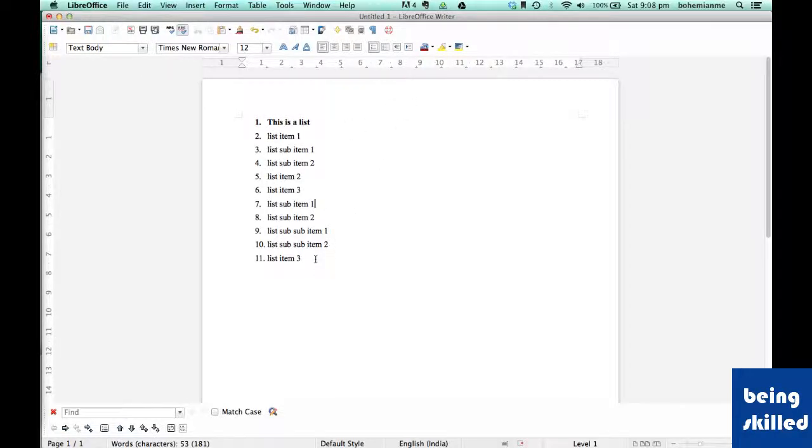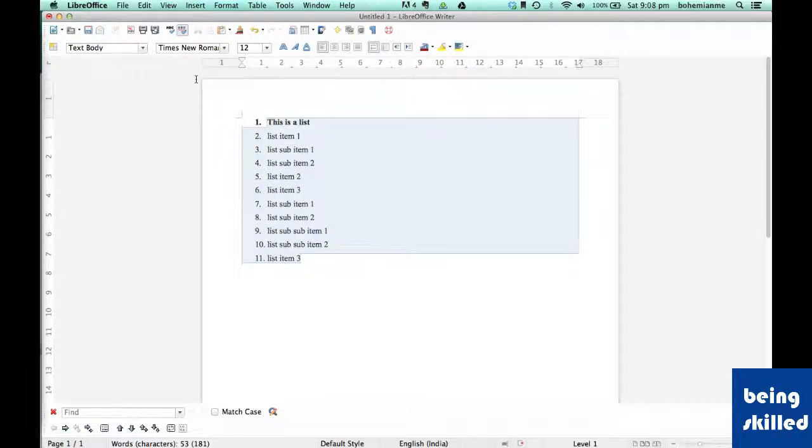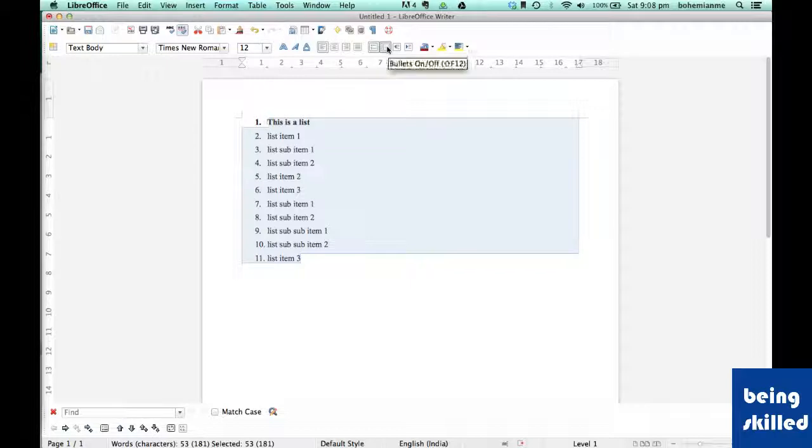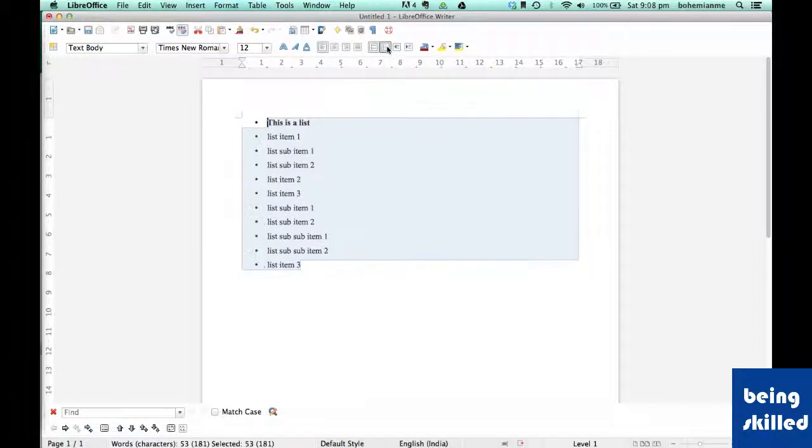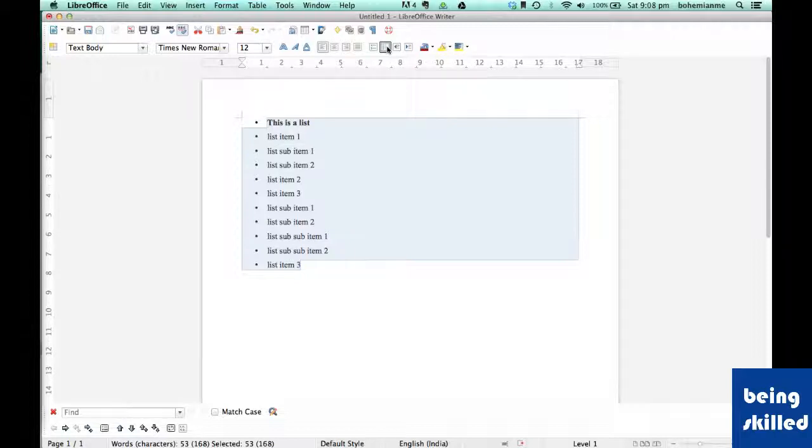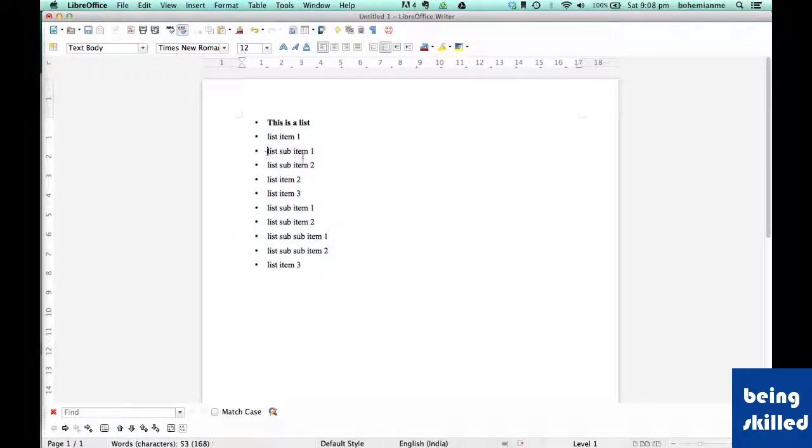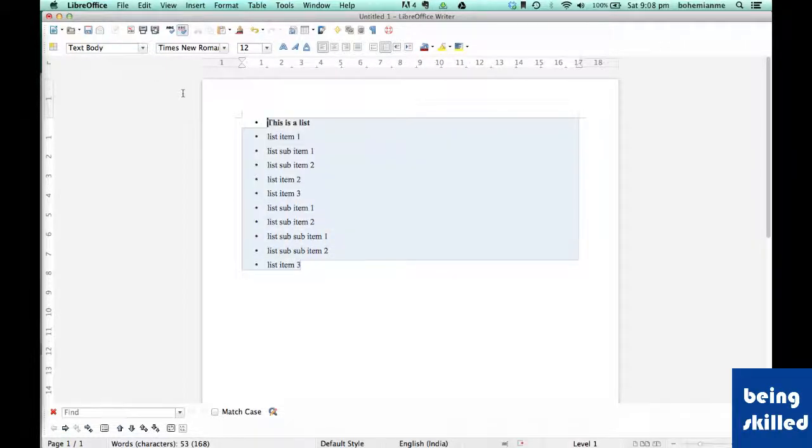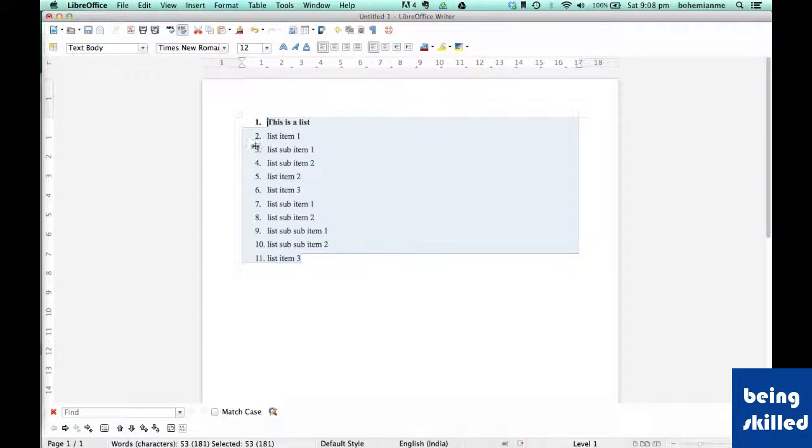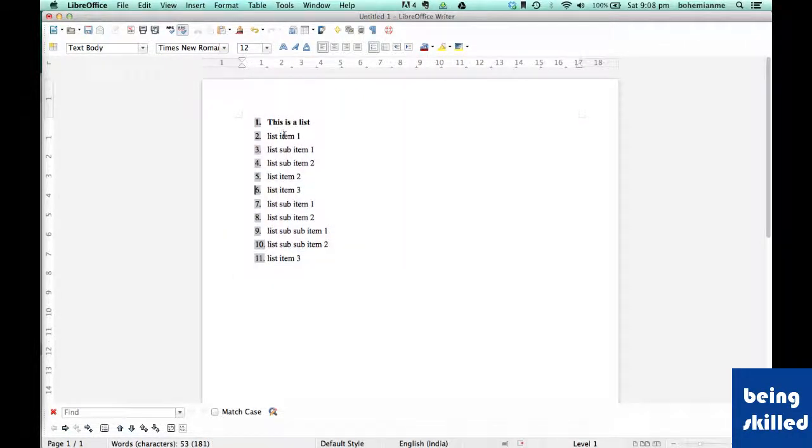Now if you don't want numbers but want bullets instead, we can just select bullets and the numbers will be gone and bullets will be there.